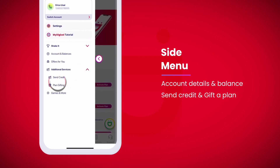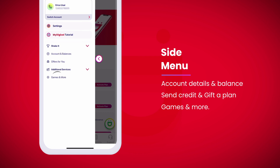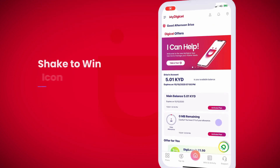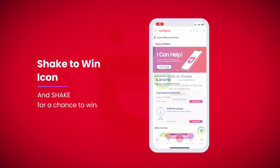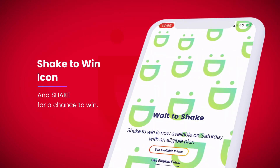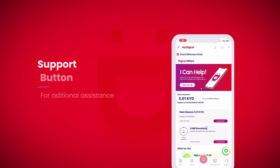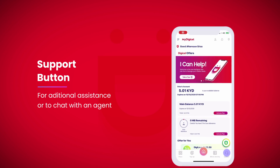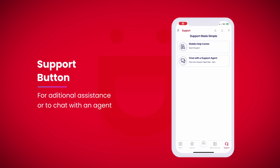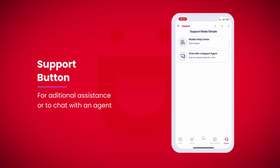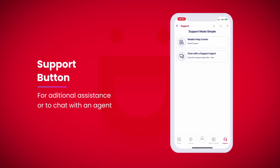Send credit and gift a plan. Games and more. Press the Shake to Win icon and shake for a chance to win. Press the support button for additional assistance or to chat with an agent.